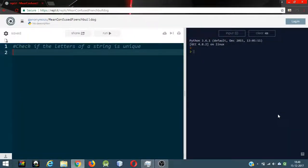Hi everyone. In this video I'm going to solve this problem: check if the letters of a string are unique. I'm going to be using Python to solve this problem and I'm going to be using the online compiler REPL.IT — it appears at the top of the list when you search for online Python compilers in Google. I don't have any preference, you can use anything.